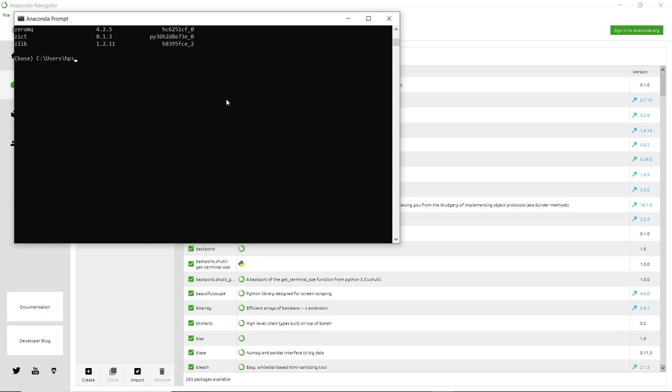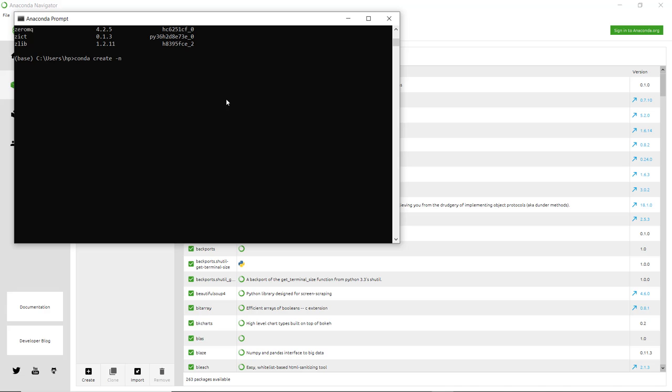If you want to create a new environment, you have to write 'conda create' with a name. For example, I'm giving the name as test. If you do not mention any Python version, it will select a version by default. Or you can write 'python=' and give the version you want, for example version 2.7. If you don't want to specify a version, just execute the command.